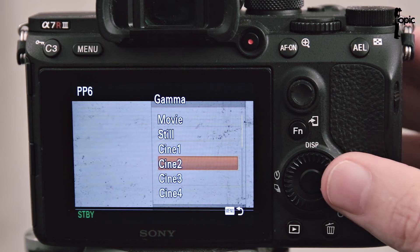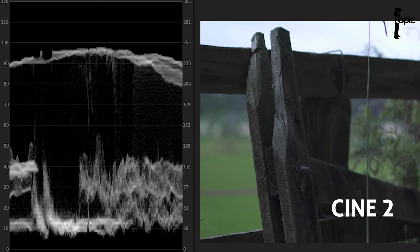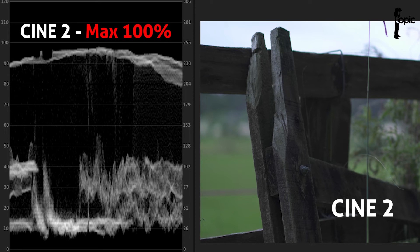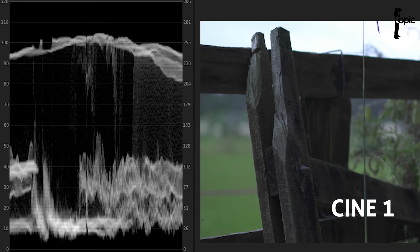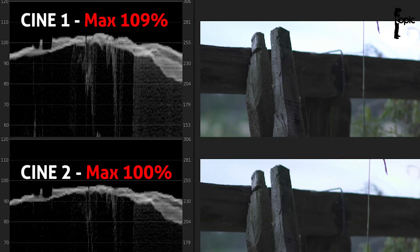Also just beware of using Cine 2. It caps the video signal at 100% where the other three allow the signal to go to 109%. What that means is that your highlights might not look blown out but you can easily lose detail in highlight areas that could have been regained or retained in post.